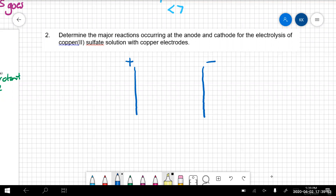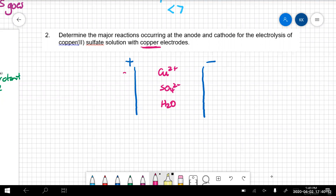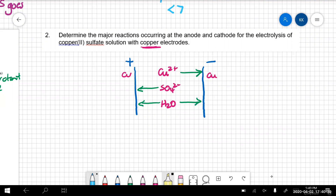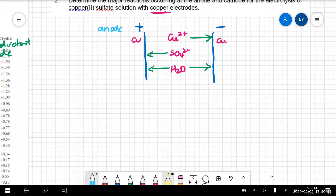Let's look at what's in this solution. Copper two sulfate solution: copper ions, sulfate ions, and water molecules. But we have copper electrodes, so we've got copper here as well. When you've got active anodes, you have to include those. Copper ions are going to go towards the negative electrode because they're positive; sulfate is going to go to the positive because it's a negative ion; and water is going to go both ways. Let's look at our competitors at each electrode, starting at the anode: sulfate ions, water molecules, and also copper.